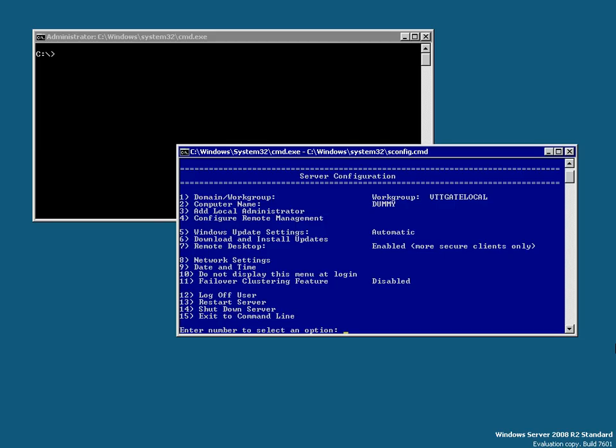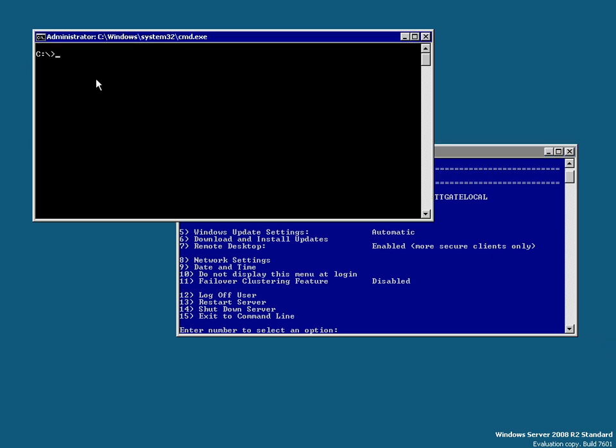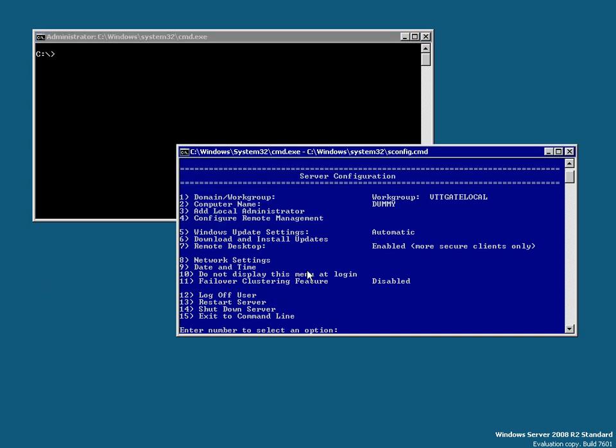Hi, it's David Davis from TrainSignal and VMwarevideos.com. If you've ever been on the console of a free Hyper-V server or a Windows Core server, this is all you get — a command prompt, your C: prompt. You can run the sconfig.cmd utility which has some very basic settings you can configure, like the computer name, network settings, date and time, and pretty much that's about it.